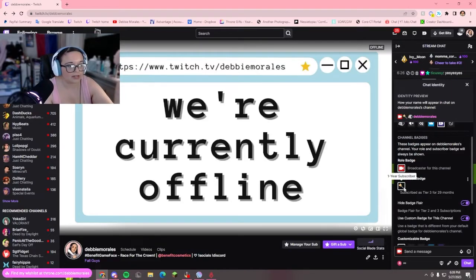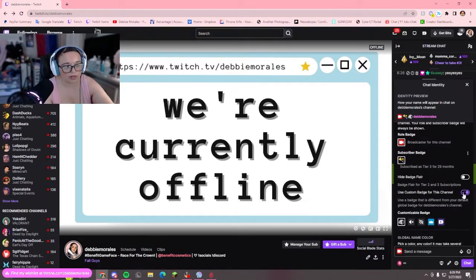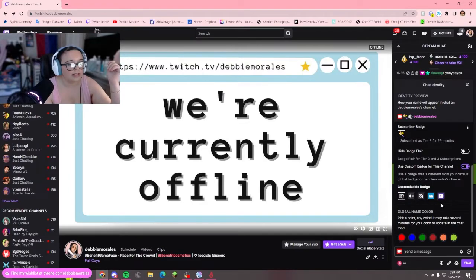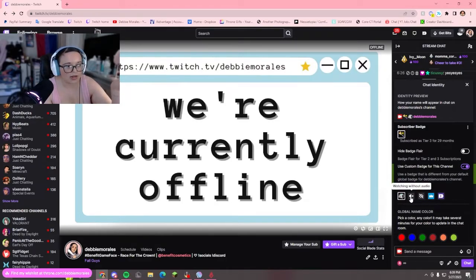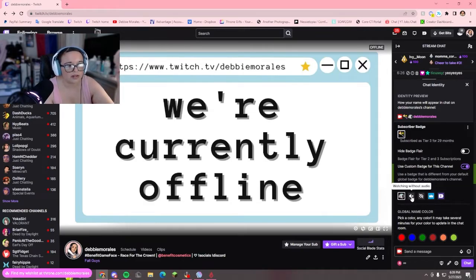You can also hide the flare — that's the little stars with the two dots — or you could show it. You can also have a customizable badge for this channel. So say if you're a Twitch partner and you want to hide your partner badge from a certain channel, you can click this and then pick a different badge. The options include a good luck/have fun pledge badge, Twitch Prime, Twitch Turbo, watching without audio, and watching listening only.